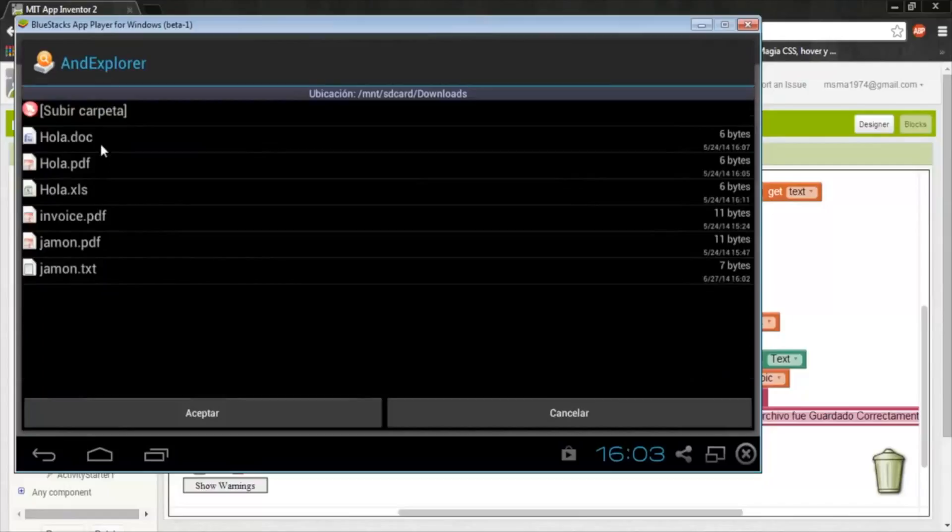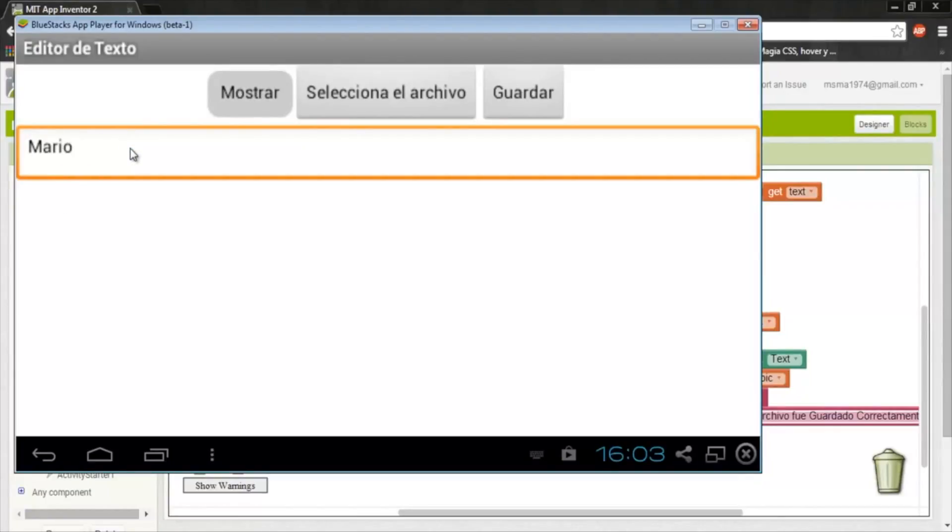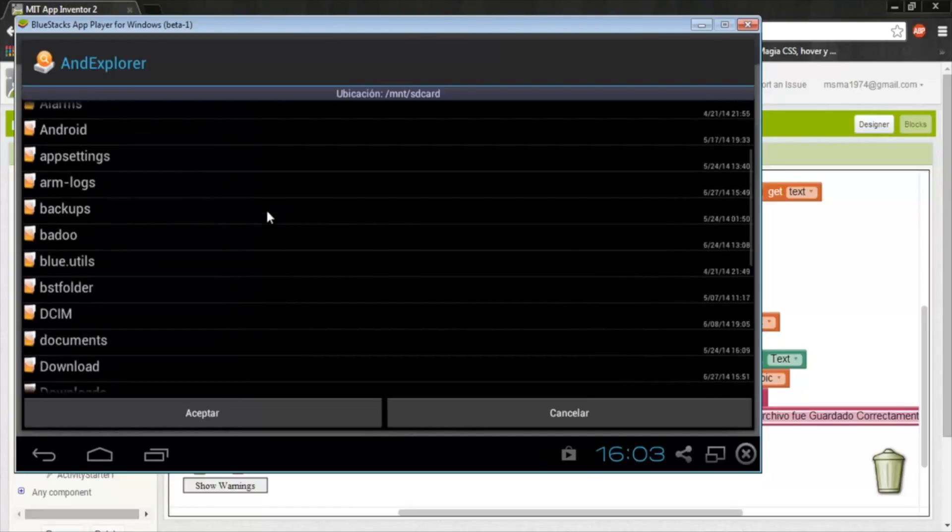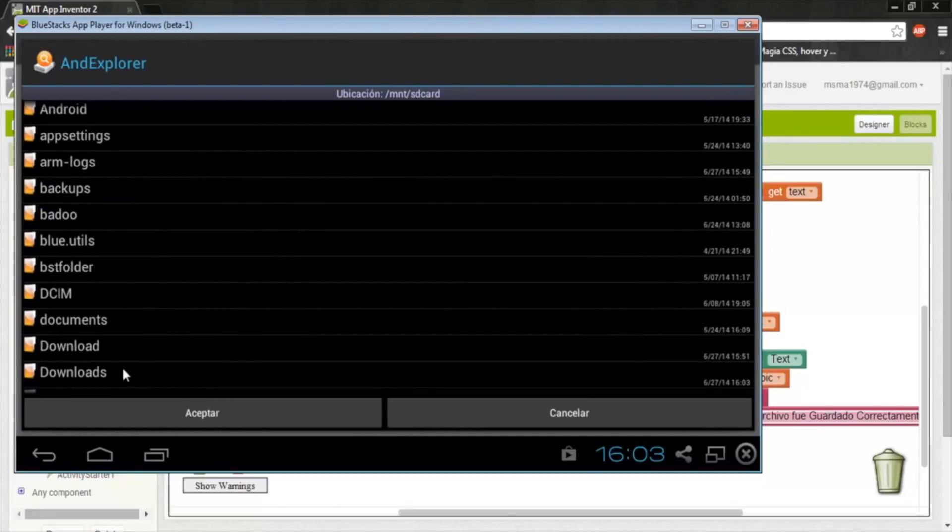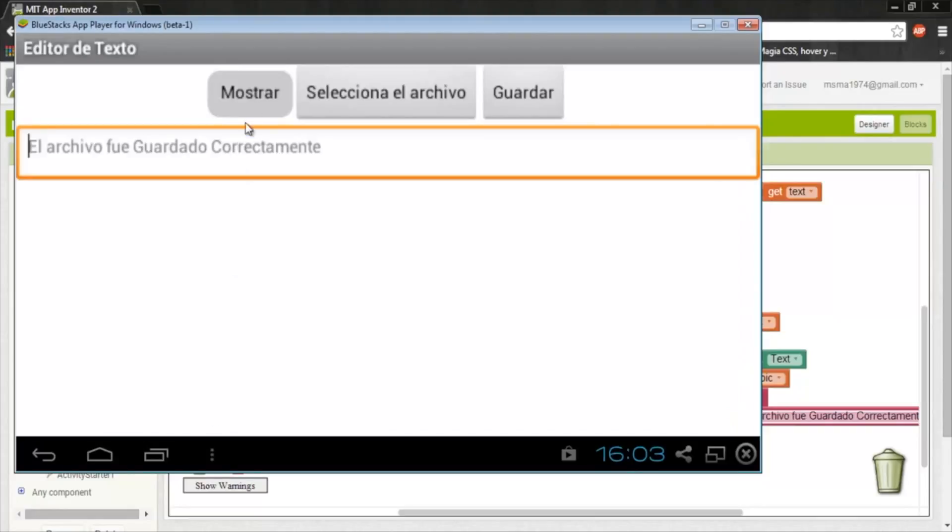Now another file. We could open doc files or PDF files. Open this, it says marius. Now I'll select the previous file and look, it's still modified.